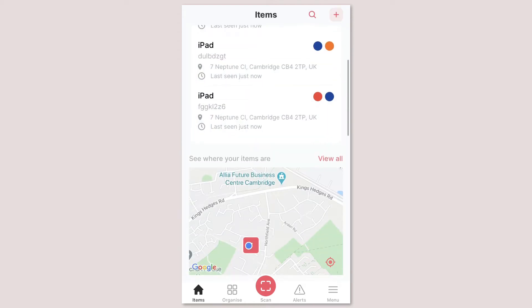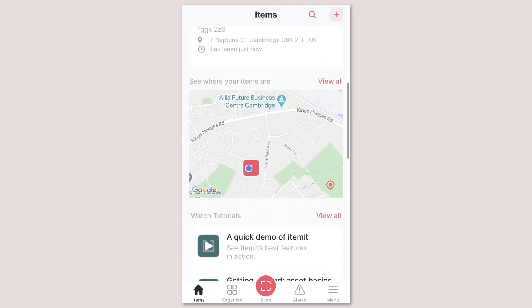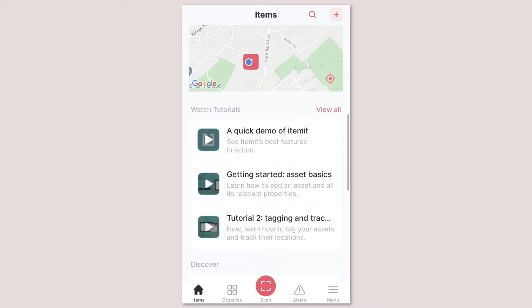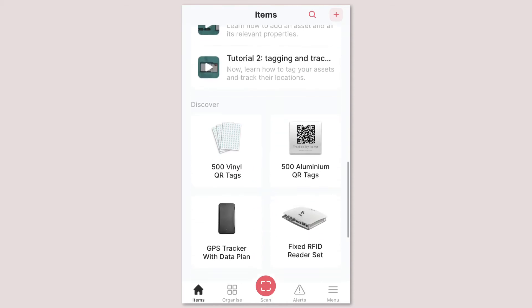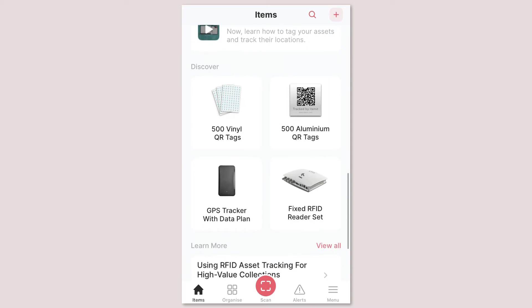Next there's the new map view of your assets where you can see where all your assets are and further down on your dashboard you can now watch helpful short tutorial videos. Keep an eye out here for new feature videos too and you can also purchase more asset tags straight from your phone.